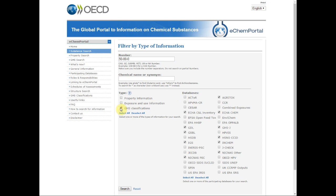Automatically, all the databases linked to eChemPortal containing GHS information will be selected. Currently, 11 databases provide GHS classification and labeling information, independent of whether the classifications have undergone a review by a regulatory body or intergovernmental organization, or are based on self-classifications by the producers or importers. Please note that although the database contains GHS information, some records may not.